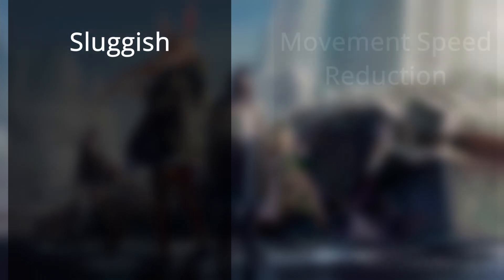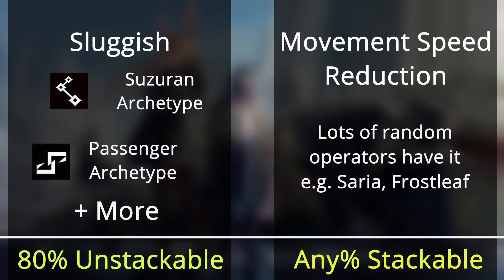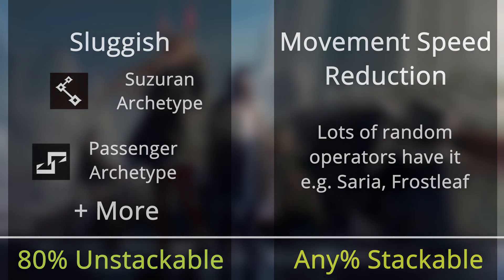So there's two sources that make enemies move less fast in the game, them being sluggish and movement speed reduction. Sluggish is a flat 80% and is unstackable with itself, but movement speed reduction can be any percent and it can stack, up to a hard cap, which is 1 tau per 20 seconds.